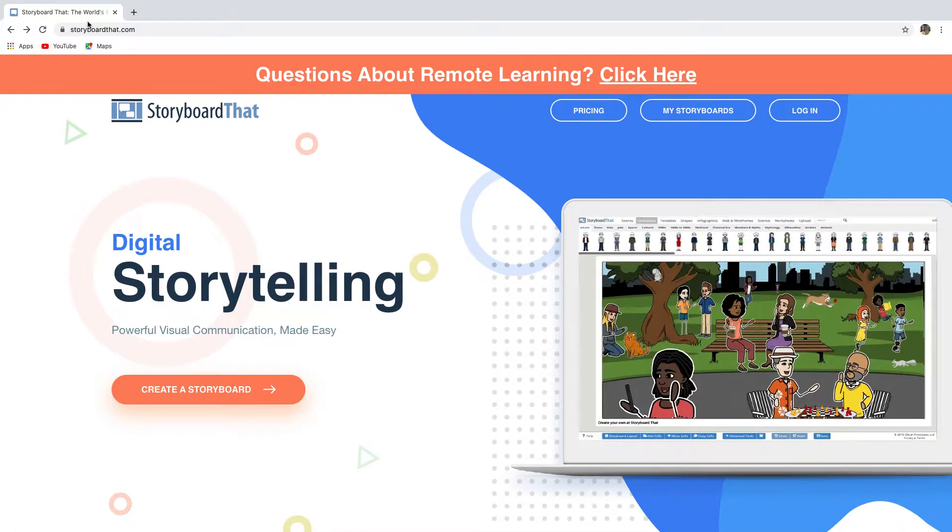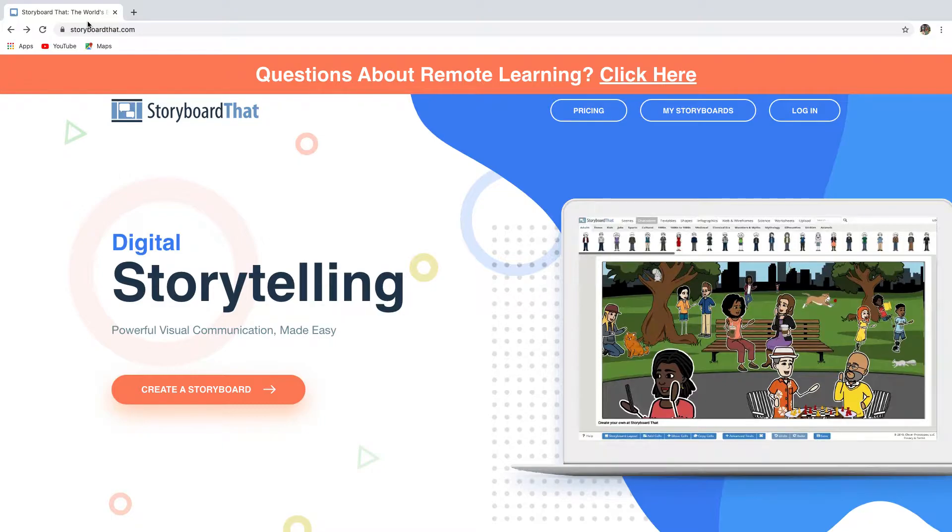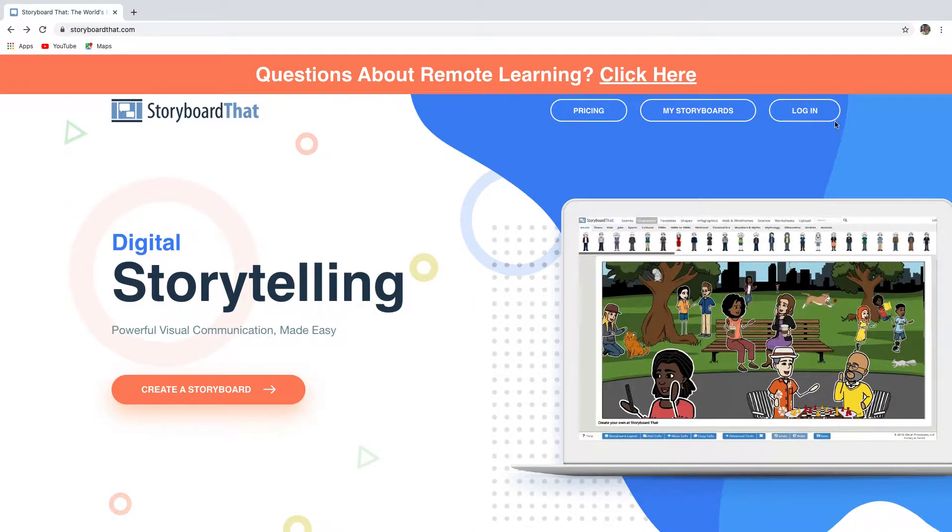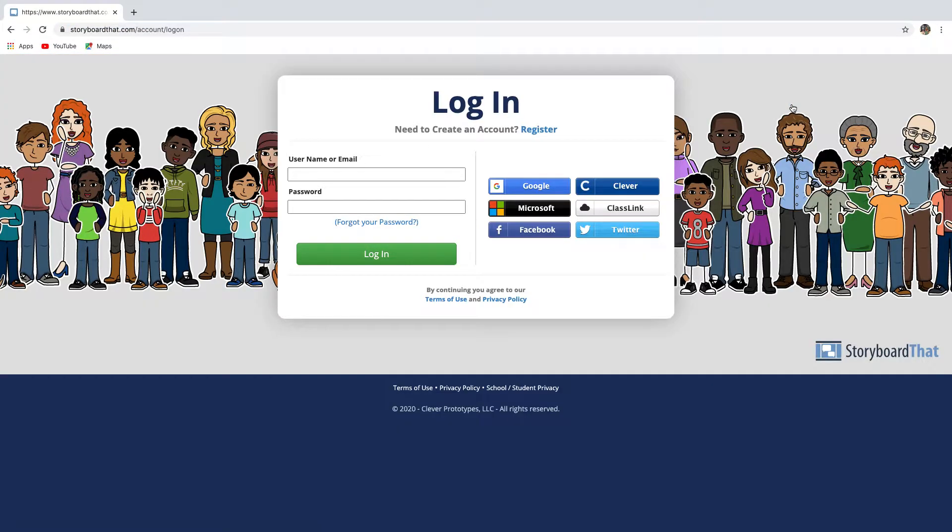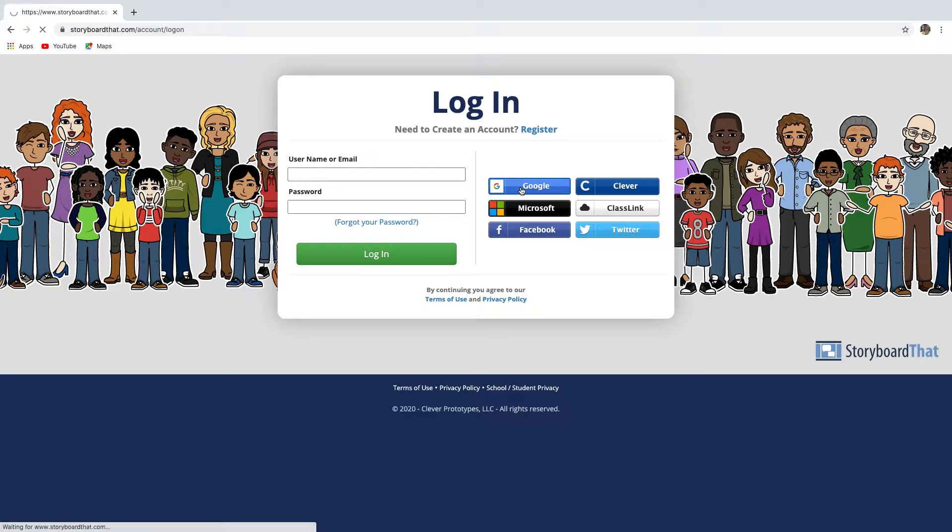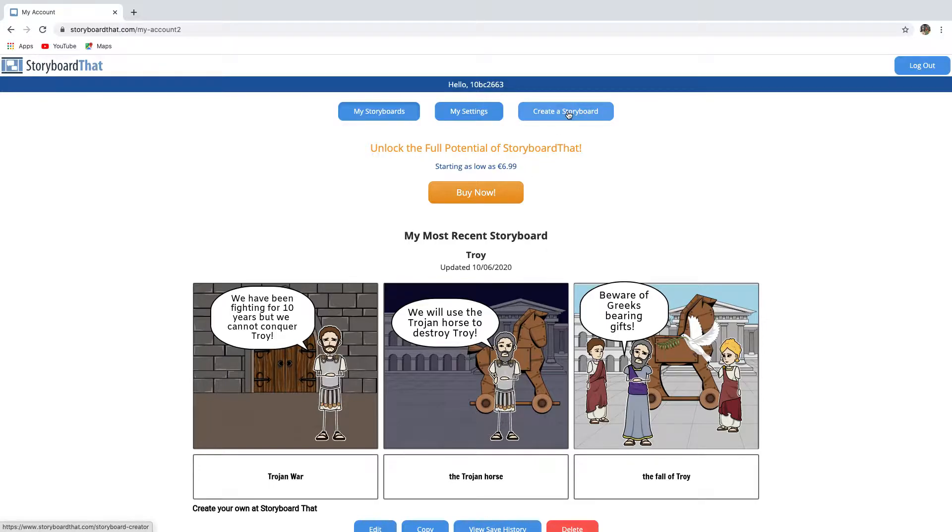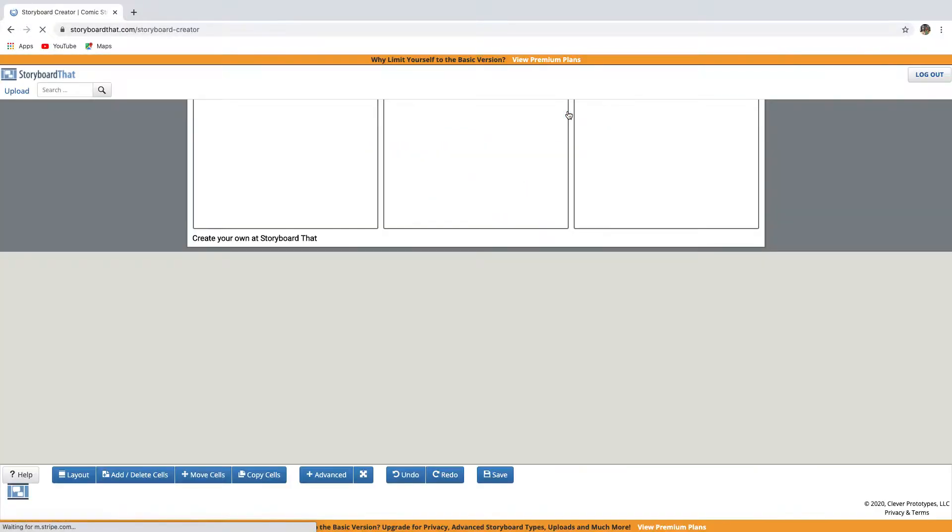Hello students! In this video, you will learn how to make a comic strip with Storyboard That. First, go to storyboardthat.com and then log in with your Google account. Once you've logged in, click on create a storyboard.